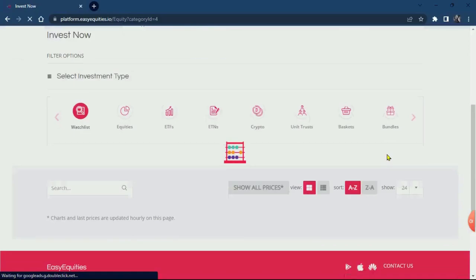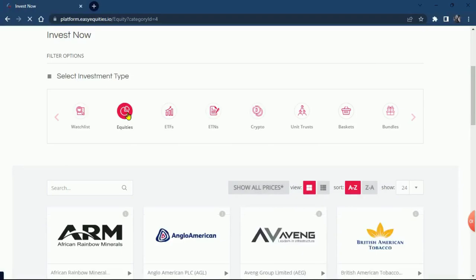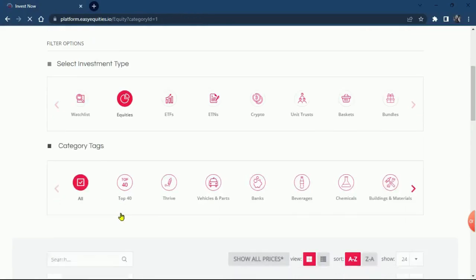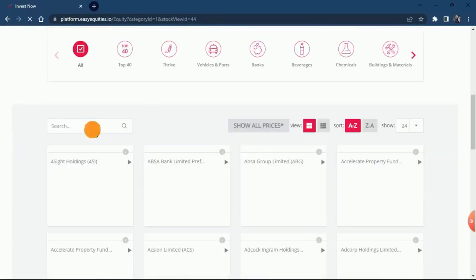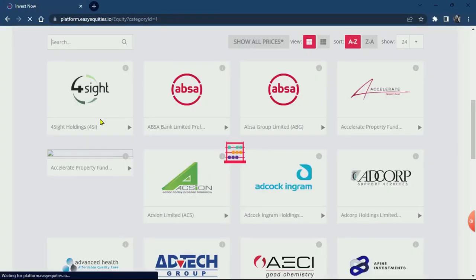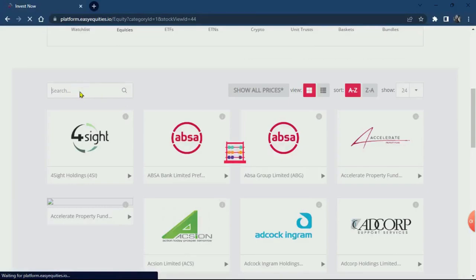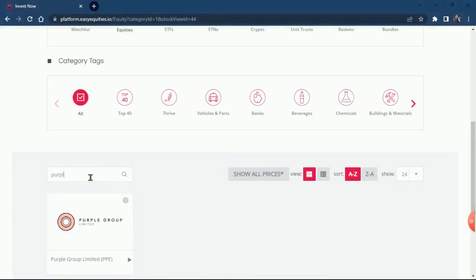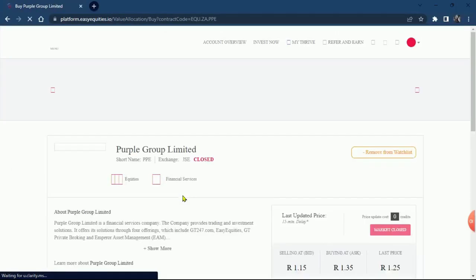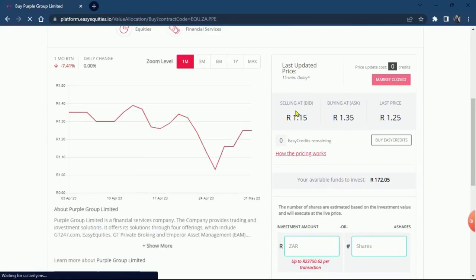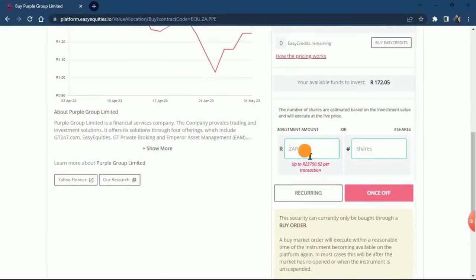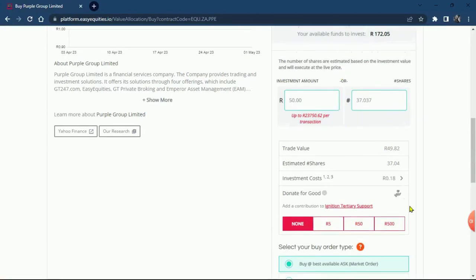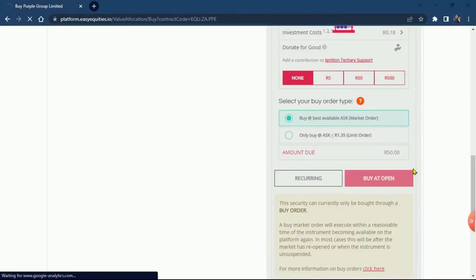You click on equities and then you go to research engine. You put Purple Group and then you click on it. We're going to do it again - the price is selling at 115 cents. You click here, you put your amount that you want to invest, and then you can click here just to see how many shares you get. Then you buy it.